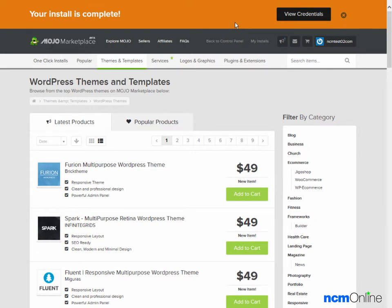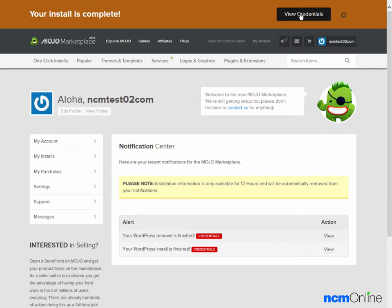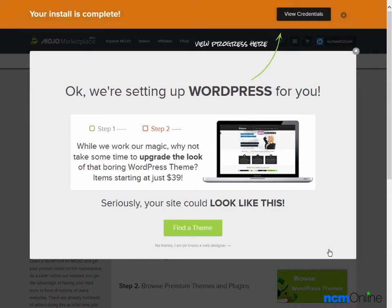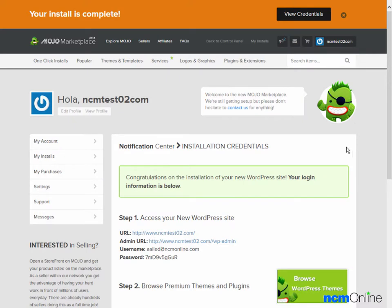The message tells us that the installation is complete. Next, we'll view the credentials. We'll click on View. We'll get rid of the popup.